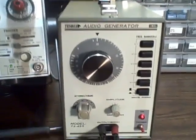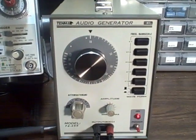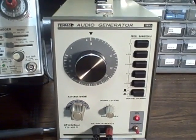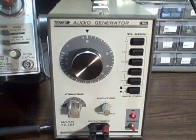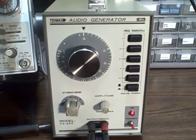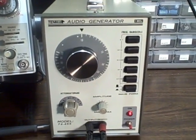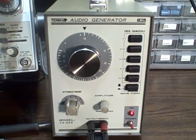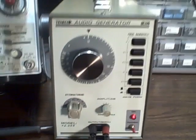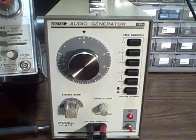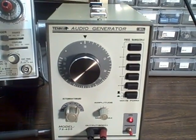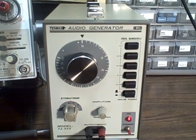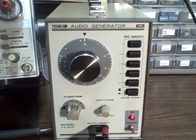Okay, what we have here is a Tenma 72455 audio generator, function generator some call it, produces both sine and square waves from roughly 10 Hertz to a megahertz, and it does it in five ranges, times one through ten thousand.